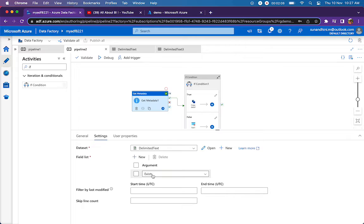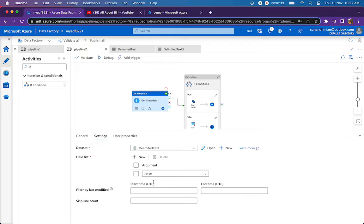If the file exists, it will return true. If the file doesn't exist, it will return false. Based on that condition, we can fail the pipeline.